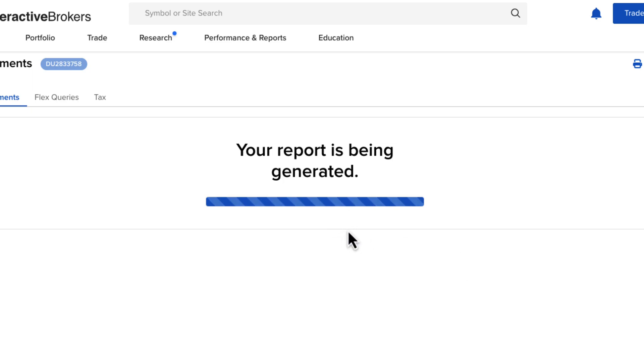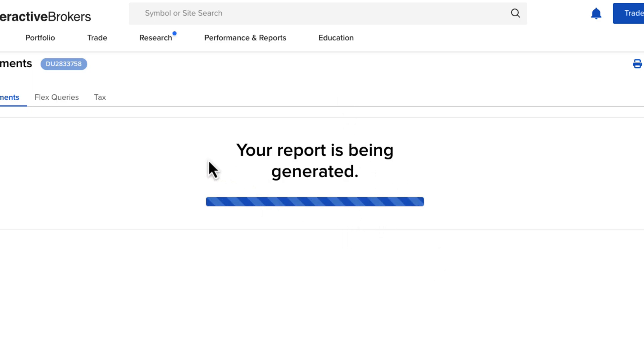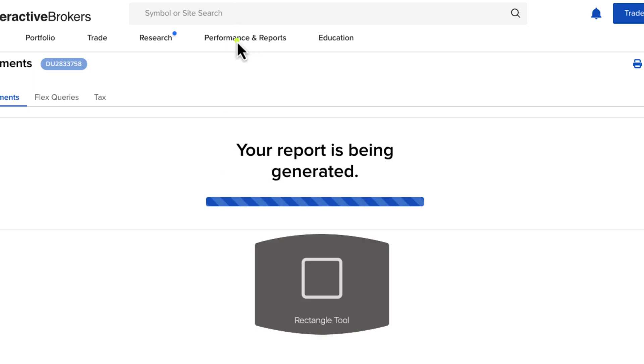If you want to download the statement, you can click on the Download option, and then you'll be able to see all your results. It's just taking a while to generate that report, but that's the process to download those statements.